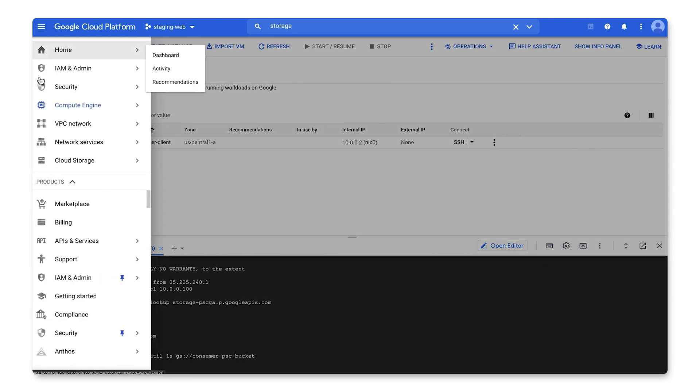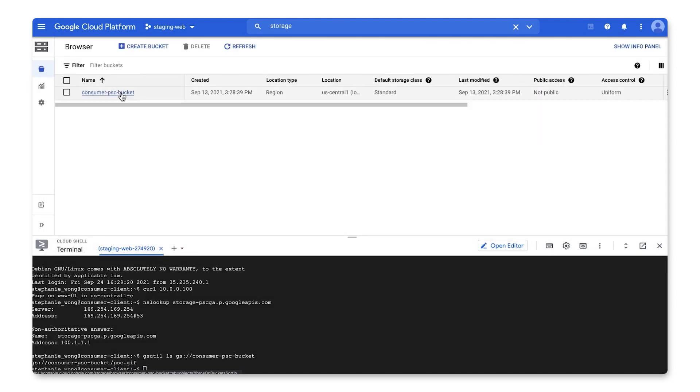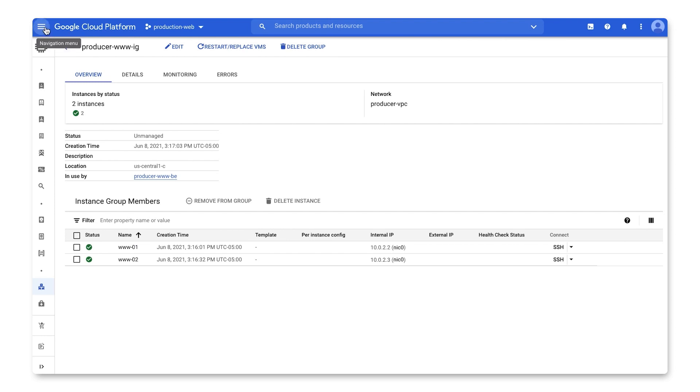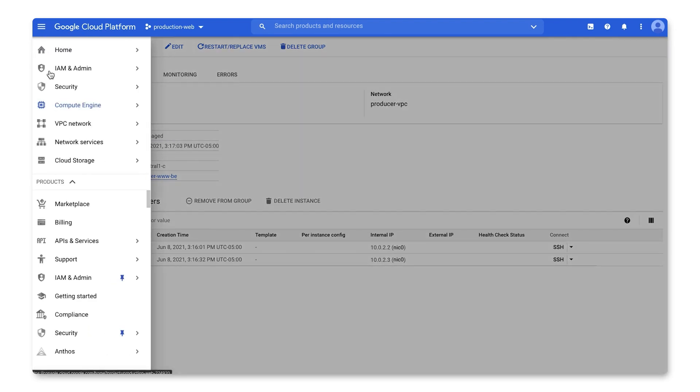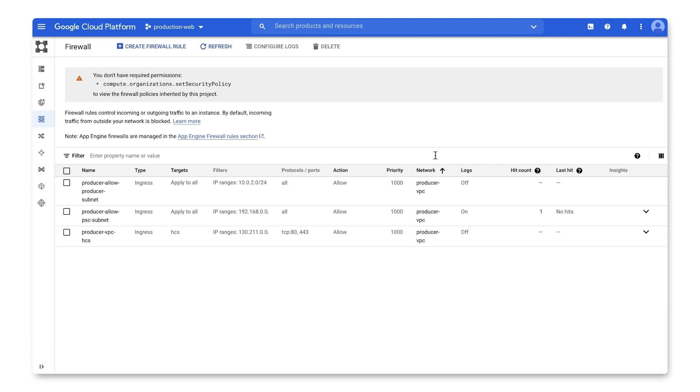Just to prove that's the content, if I navigate to the consumer PSC bucket page in the console, it's the same file. Going back to the consumer VPC's firewall rules page, you can see the PSC-subnet rule now has a hit count of 1 because of the session I just established. The connectivity between the client VM and producer backends and the storage bucket isn't explicit. But it's enabled by Private Service Connect. It happens privately and securely through Google's backbone network.